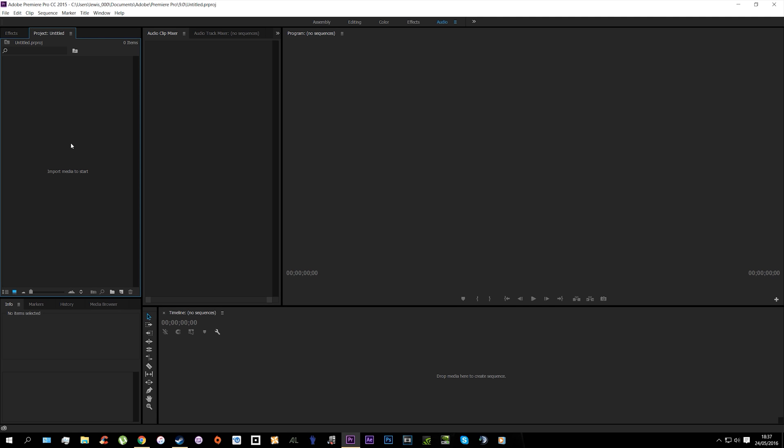Hello everybody, my name is McNair and today I'm going to be showing you how to render a custom resolution in Premiere Pro CC 2015.